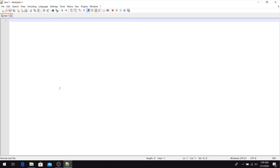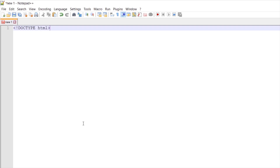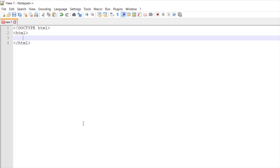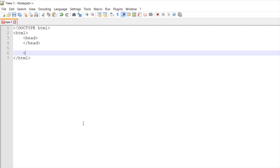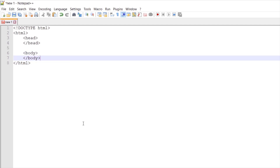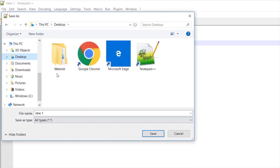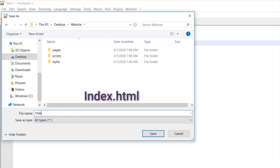Now let's open our text editor. The first line of code will be the DOCTYPE declaration with HTML, which means we are using HTML version 5. Now let's define start and end HTML tags, and inside of it let's define the head and body HTML elements. For the head, let's define a title — this lesson is about head elements, so let's set 'Head Element Lesson'. Leave the body empty for now, save the document as index.html inside our website folder.